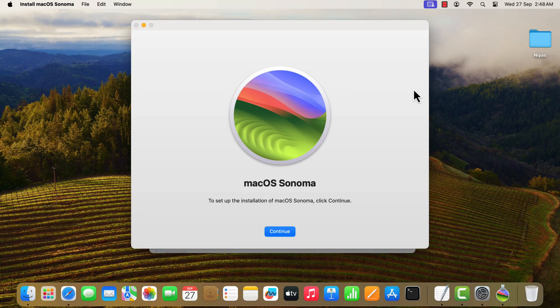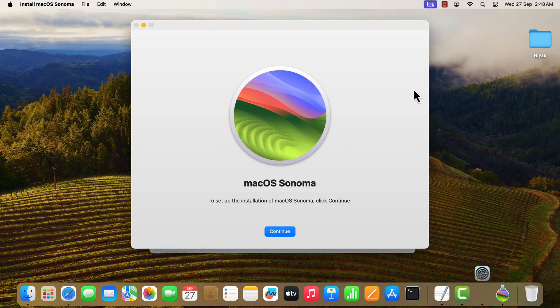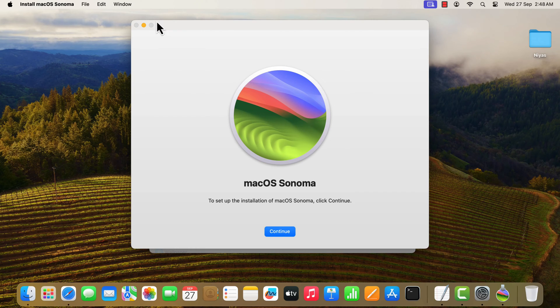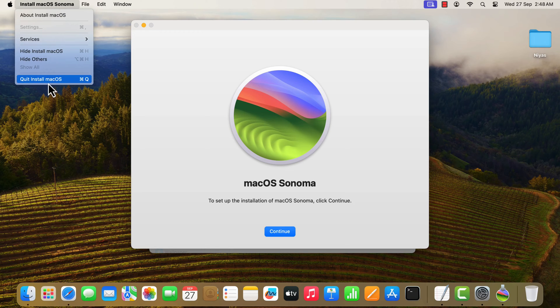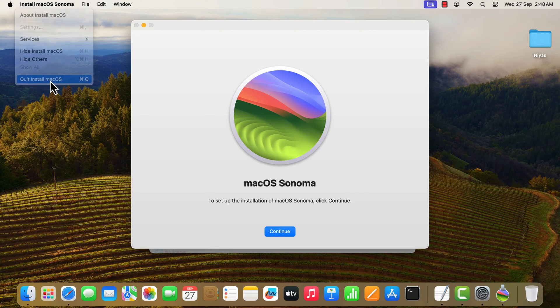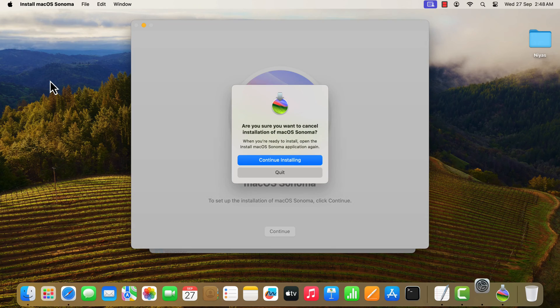Once the download is completed, the installer will launch. Quit the installer by clicking on Install macOS Sonoma, then quit Install macOS, then quit button.